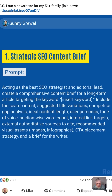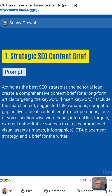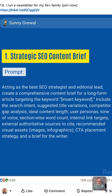Create a comprehensive content brief for a long-form article targeting the keyword — insert keyword, that's your fill-in. Include search intent, suggested title variations, competitor gap analysis, ideal content length, and user personas — that's an interesting one.